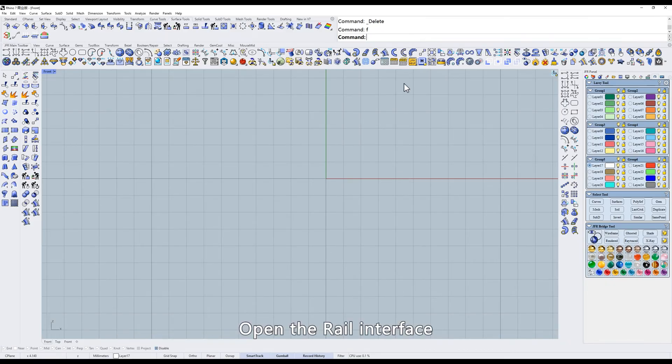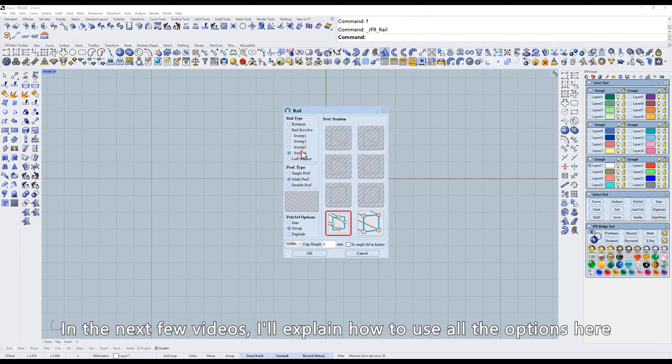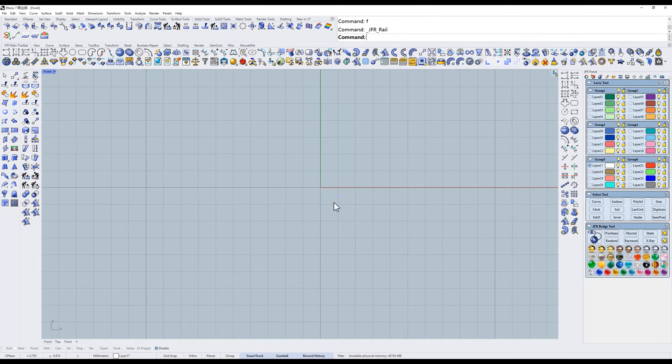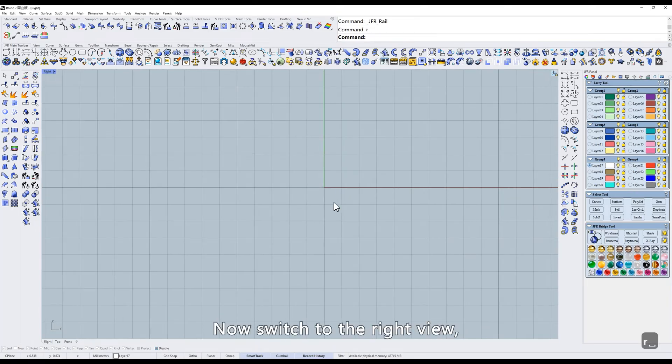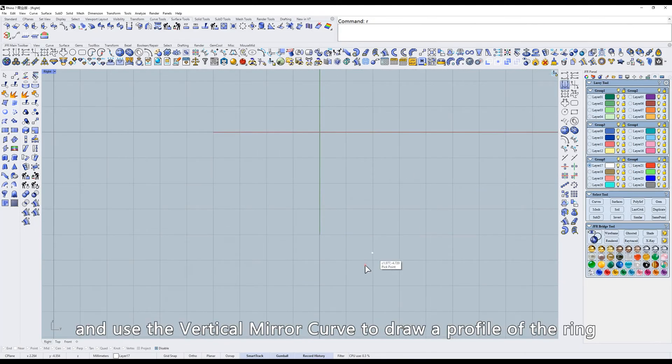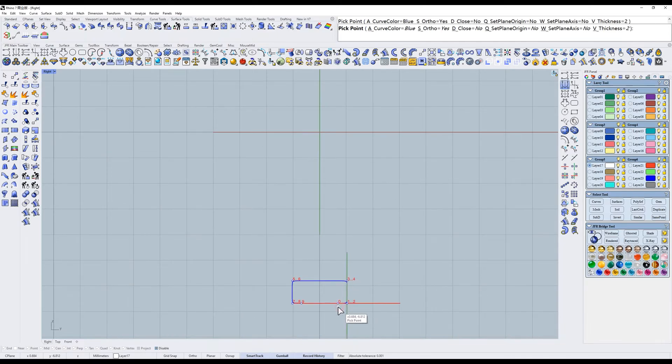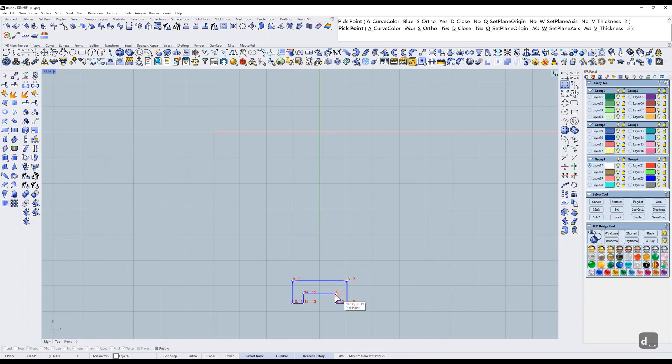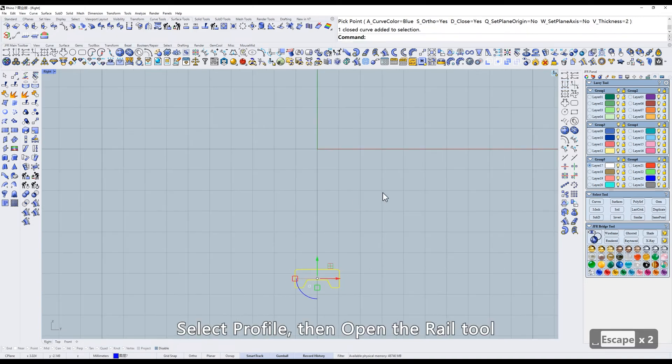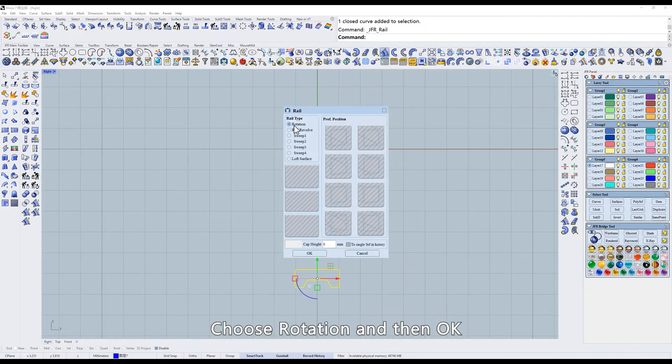Open the rail interface. In the next few videos, I'll explain how to use all the options here. Now switch to the right view and use the vertical mirror curve to draw a profile of the ring. Select Profile, then open the rail tool. Choose Rotation and then OK.